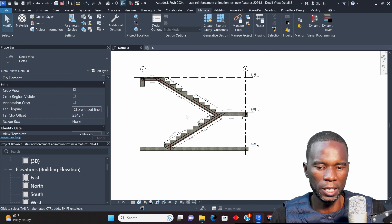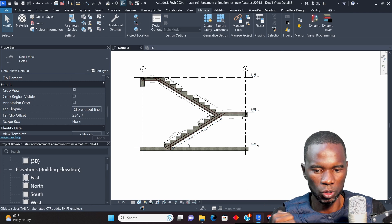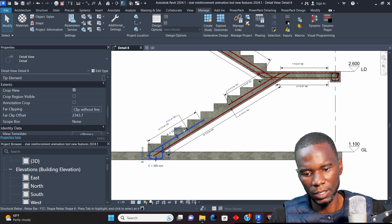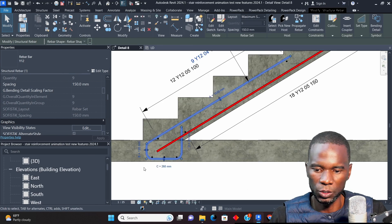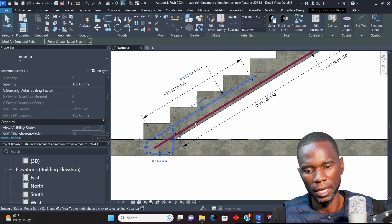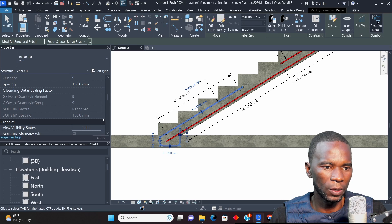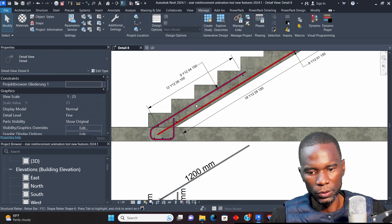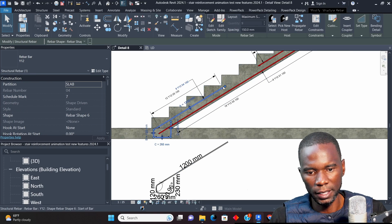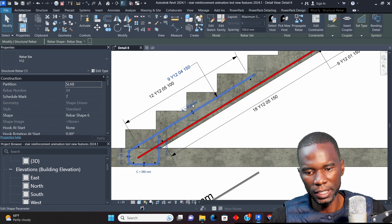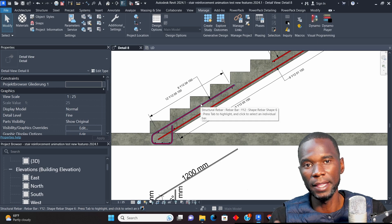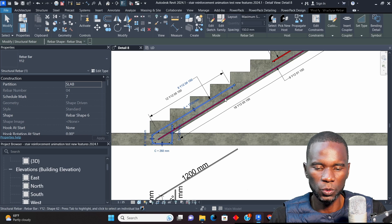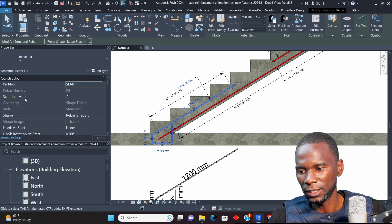The next update concerns the rebar bars. I like this one so much because it will help you work fast. In previous versions of Revit, if you click on a bar you could see dimensions within the screen. Let me go to the bending detail and place it there. You can see that when you select a bar we now have the dimensions shown directly.